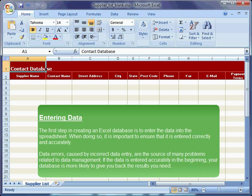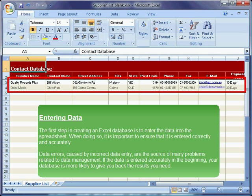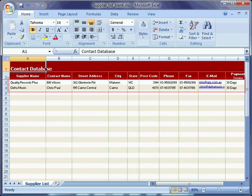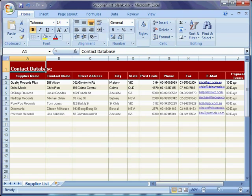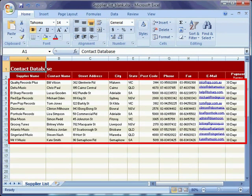The first step in creating an Excel database is to enter the data into the spreadsheet. When doing so, it is important to ensure that it is entered correctly and accurately. Data errors, caused by incorrect data entry, are the source of many problems related to data management. If the data is entered accurately in the beginning, your database is more likely to give you back the results you need.